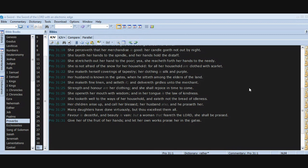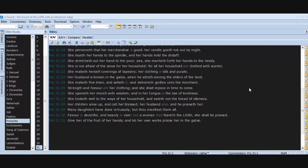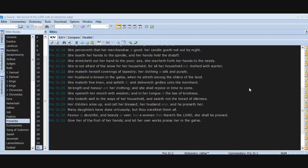She stretcheth out her hand to the poor. Yea, she reacheth forth her hands to the needy. She is not afraid of the snow for her household, for all her household are clothed with scarlet. She maketh herself coverings of tapestry. Her clothing is silk and purple. Her husband is known in the gates when he sitteth among the elders of the land. She maketh fine linen and selleth it, and delivereth girdles unto the merchant. Strength and honor are her clothing, and she shall rejoice in time to come. She openeth her mouth with wisdom, and in her tongue is the law of kindness. She looketh well to the ways of her household and eateth not the bread of idleness. Her children arise up and call her blessed. Her husband also, and he praiseth her. Many daughters have done virtuously, but thou excellest them all.